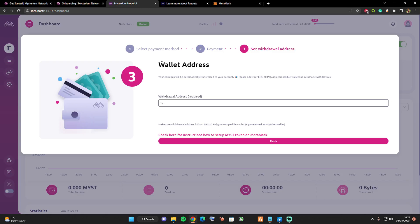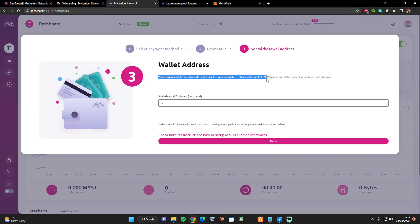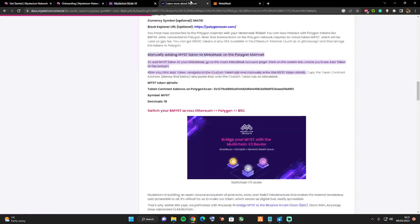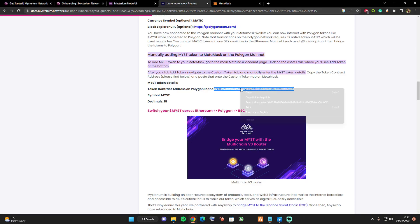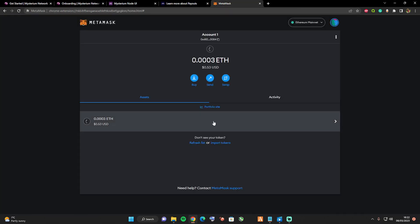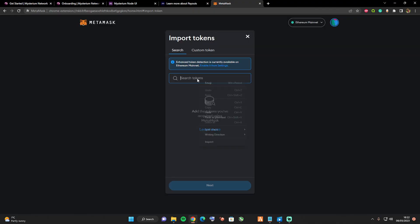Now all we need to do is add a Mist wallet to our account. Your earnings will automatically transfer to your account. Please add your ERC20 polygon compatible wallet for automatic withdrawals. What we're going to do is take ourselves over to their docs. Let's copy the token contract address and press on import.